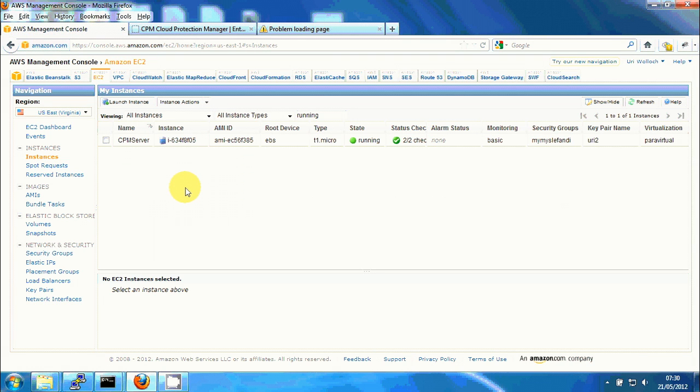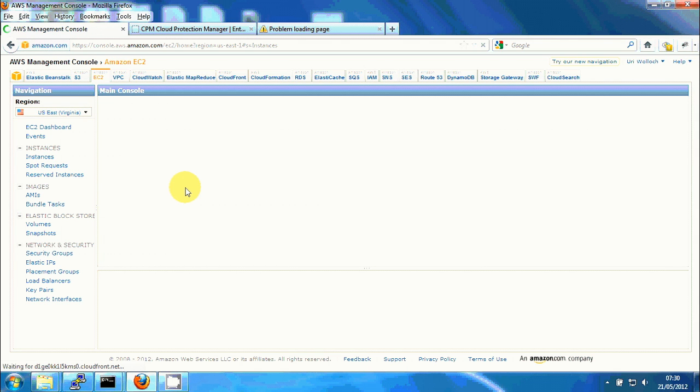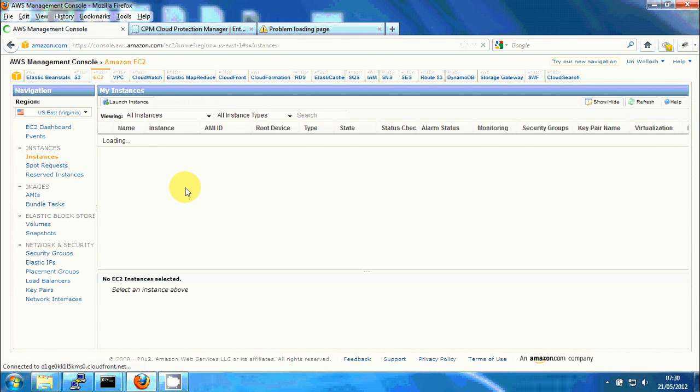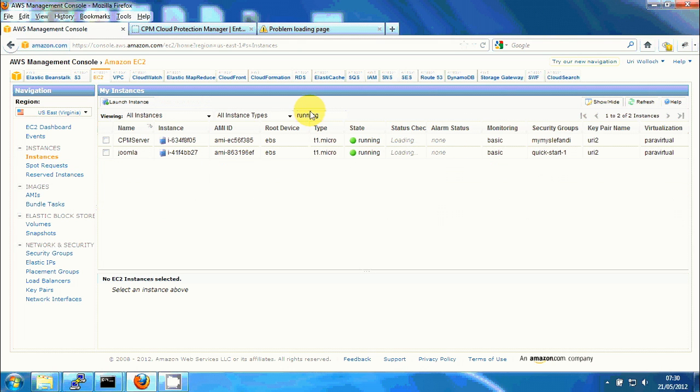Let's just hit refresh here. And we'll see if I would wait a few seconds. Okay I'll just put it to running so we won't be confused.